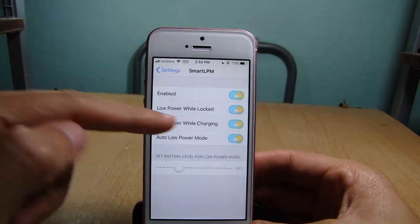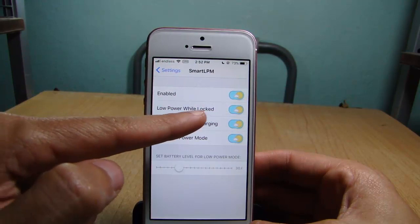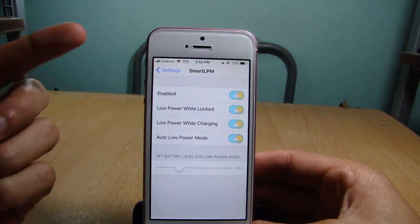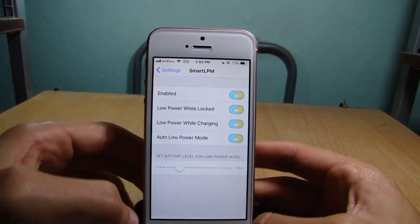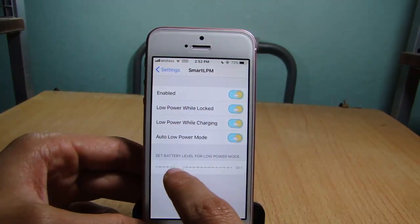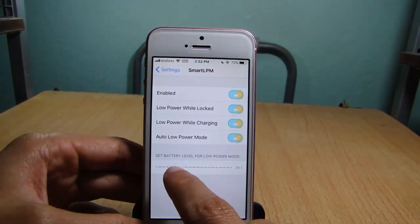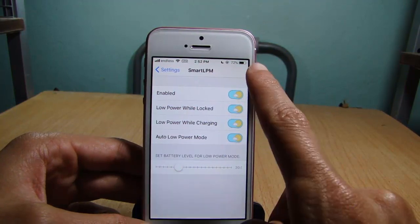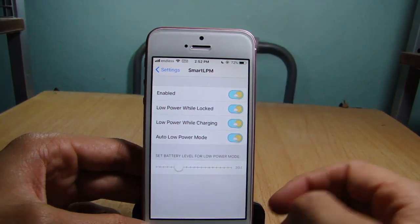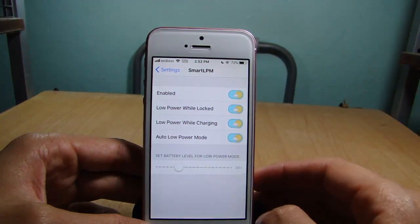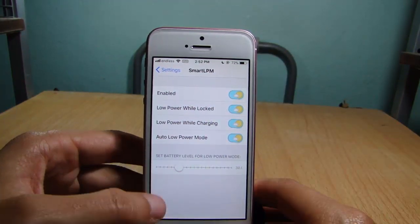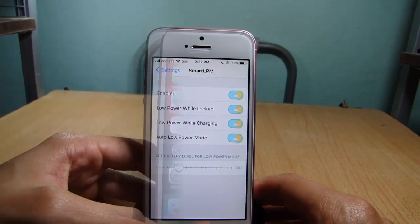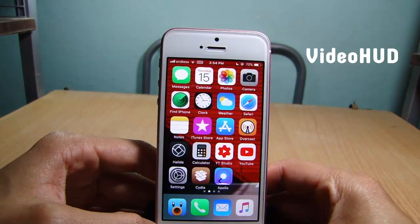In the settings of the tweak, you have the enable switch, and you can enable low power mode while locked and also while charging your device. You can also set a battery percentage threshold — for example, when the battery gets to 30%, low power mode will be enabled.